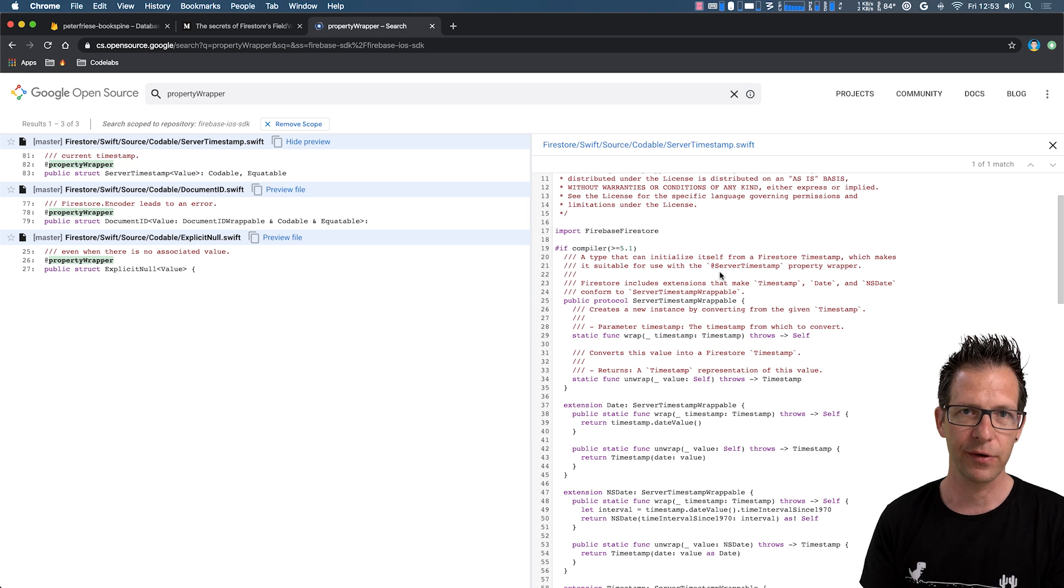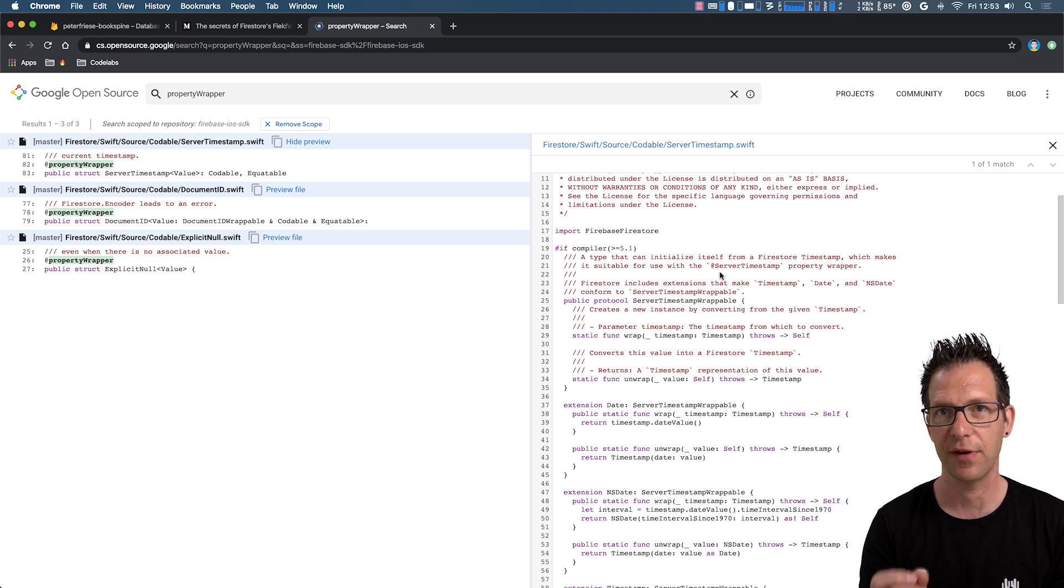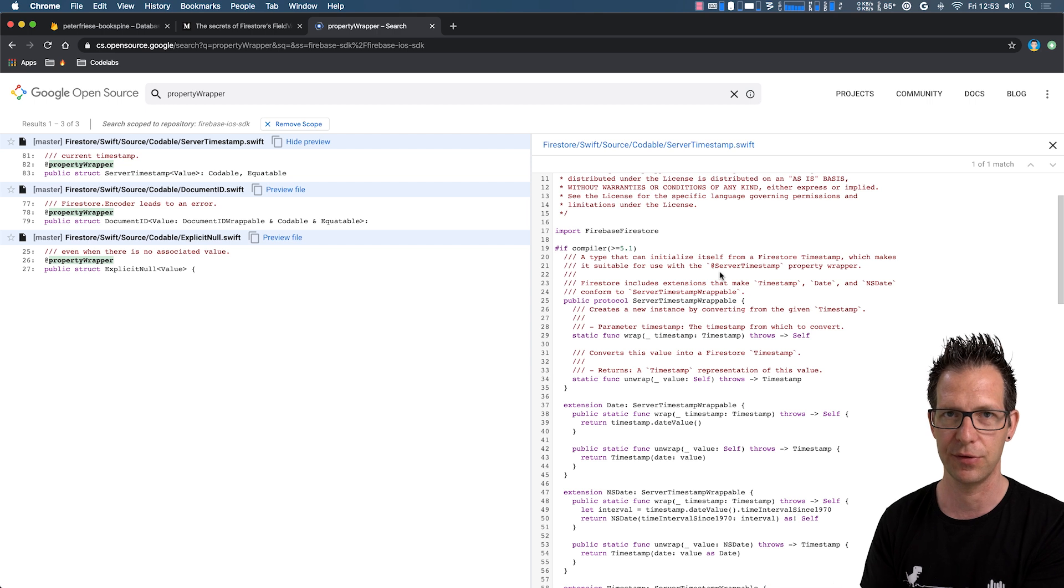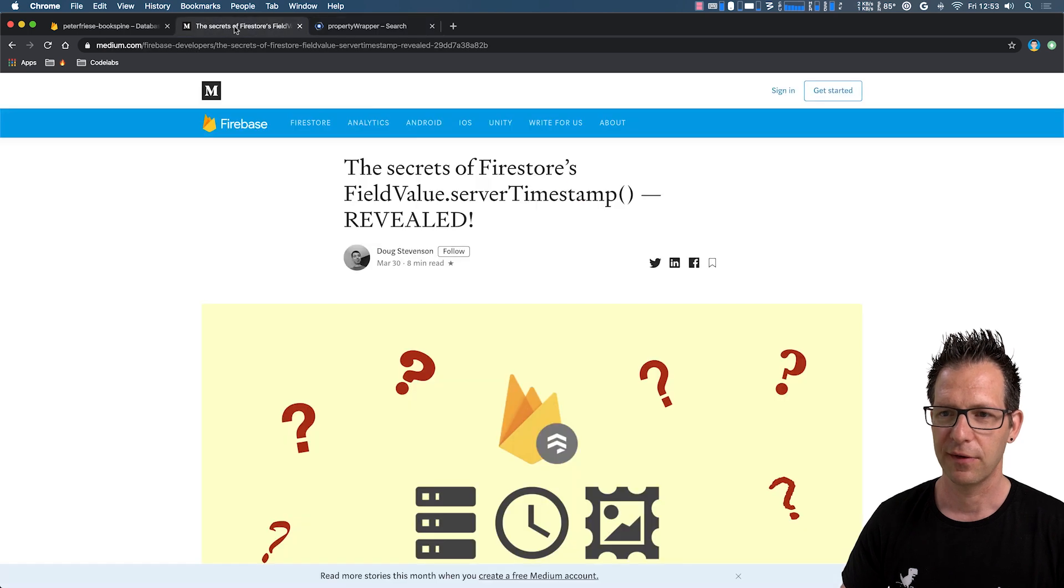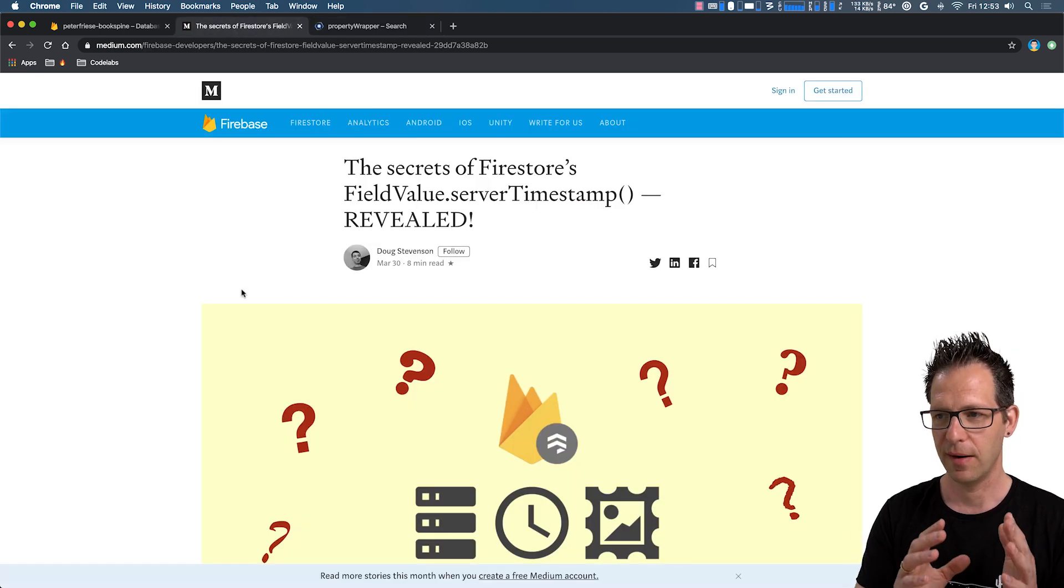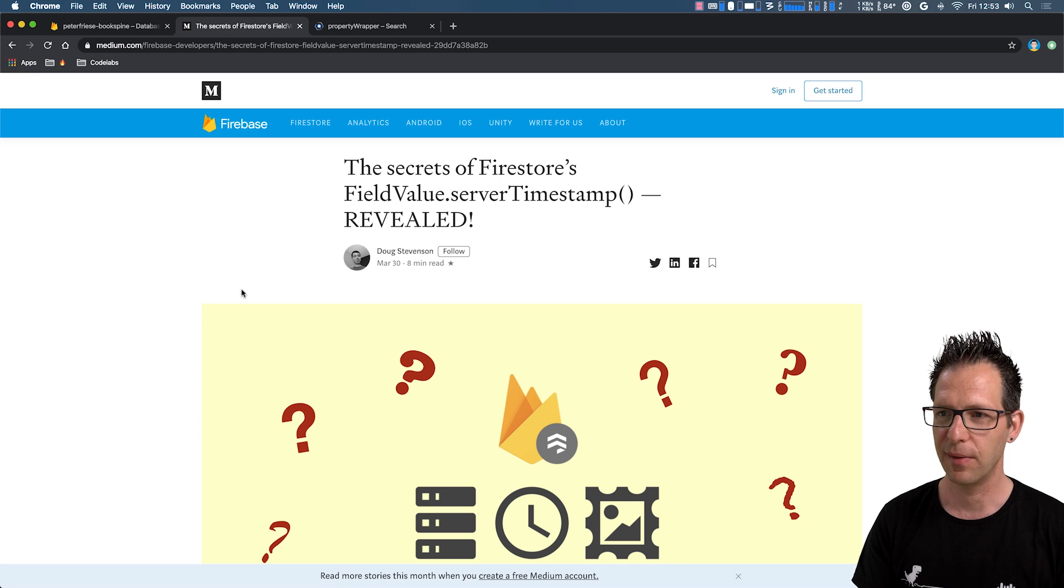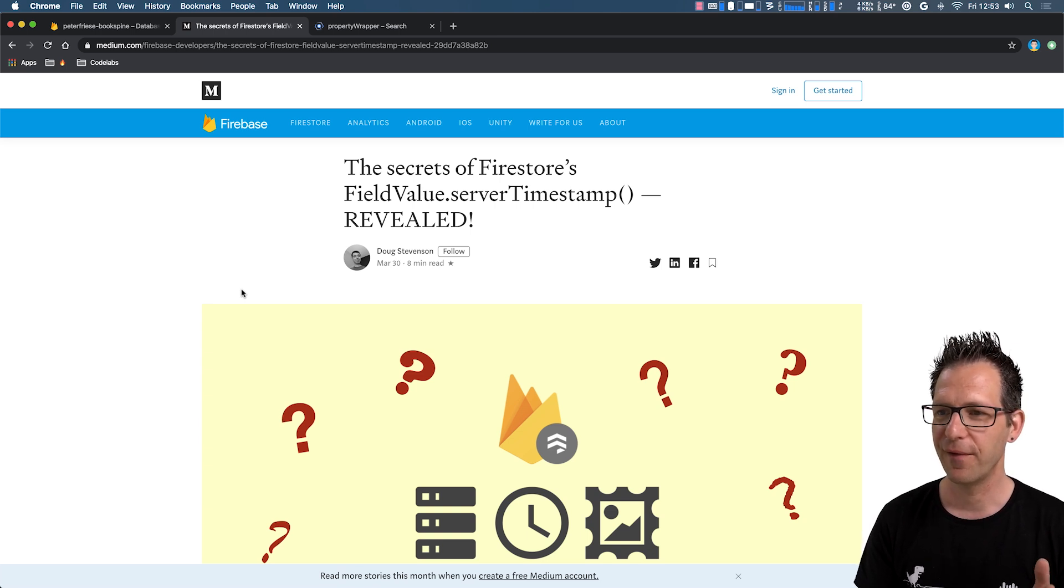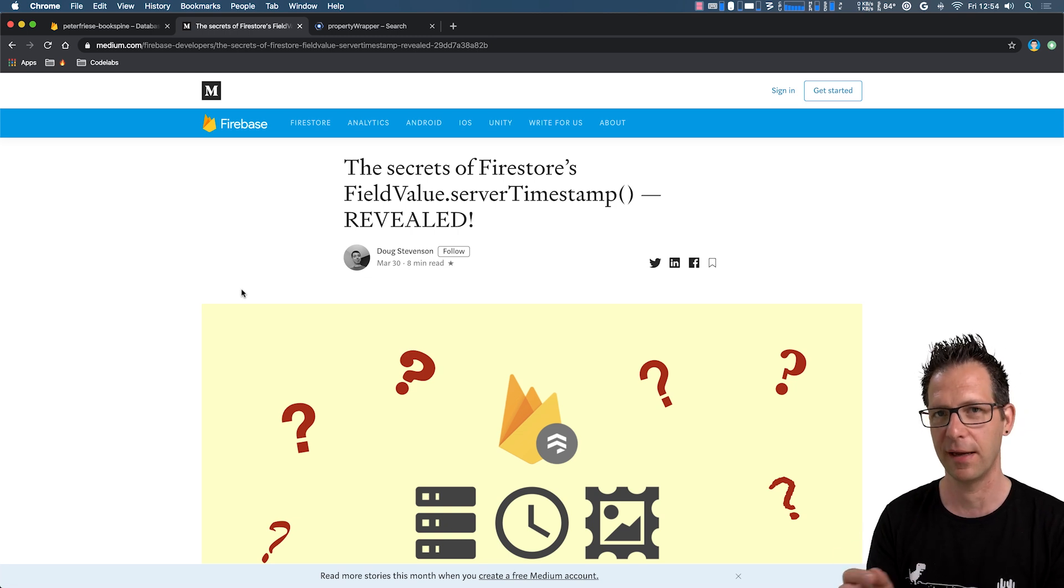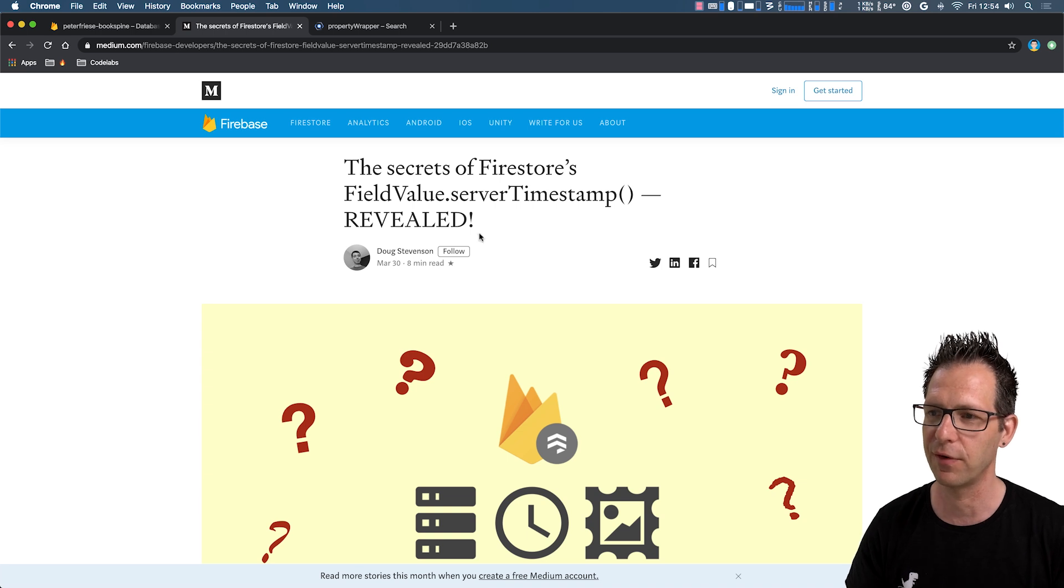So whenever you want to update the timestamp, just set it to nil and then write it back, and the server will update it to the new timestamp. There is a very good article by Doug Stevenson who goes into detail about what he calls the secrets of Firestore's field value.server timestamp. So I recommend reading this article to get the lowdown of how server timestamps work.